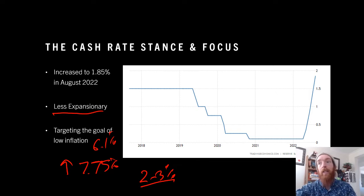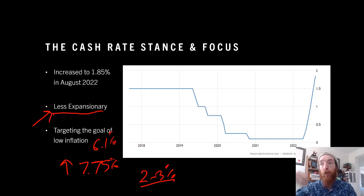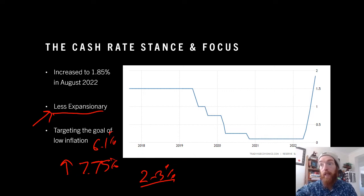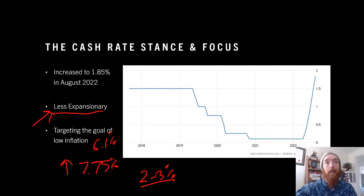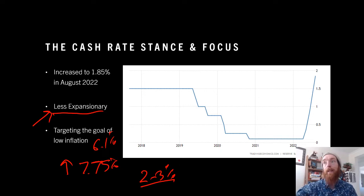We see this as less expansionary because we're still expecting to see growth — interest rates are still at a point where it's not going to slow growth down too much. If we start getting above 2% later in the year, it might get to a point where we start talking about it as being contractionary. But in the current time, less expansionary is the most correct way to talk about the stance.